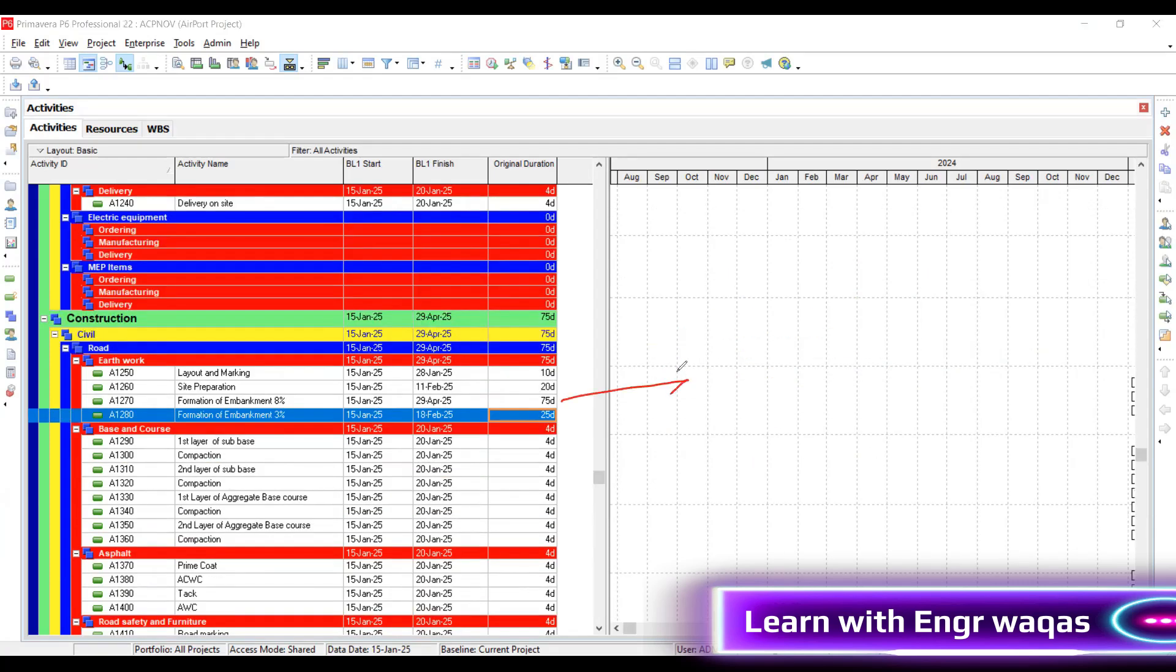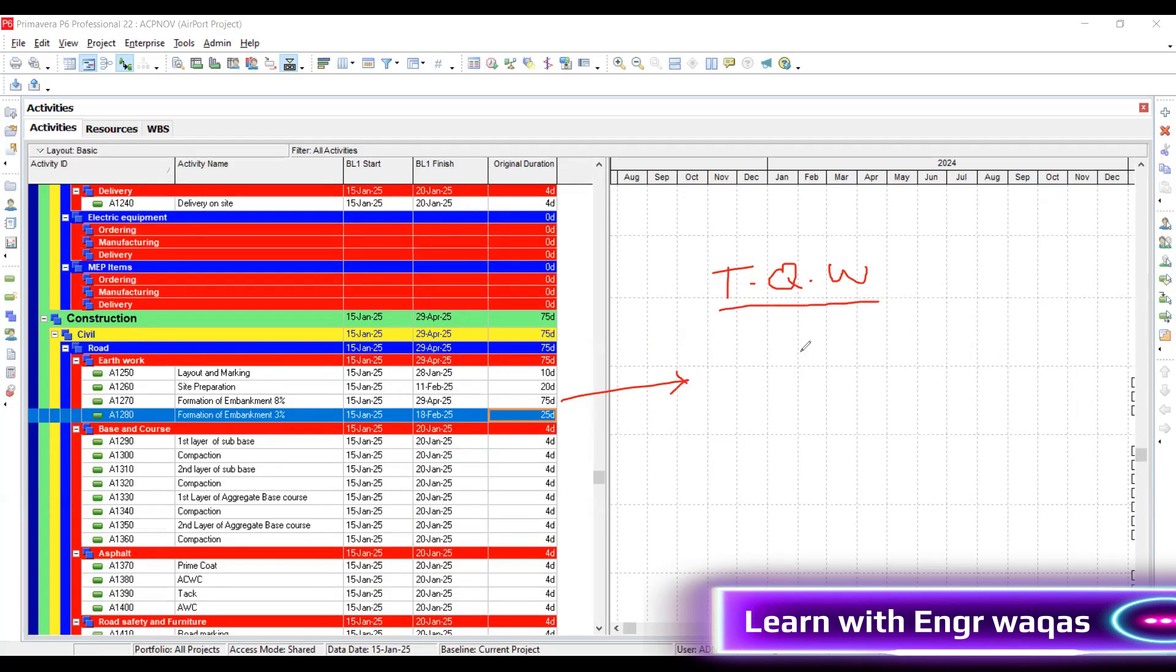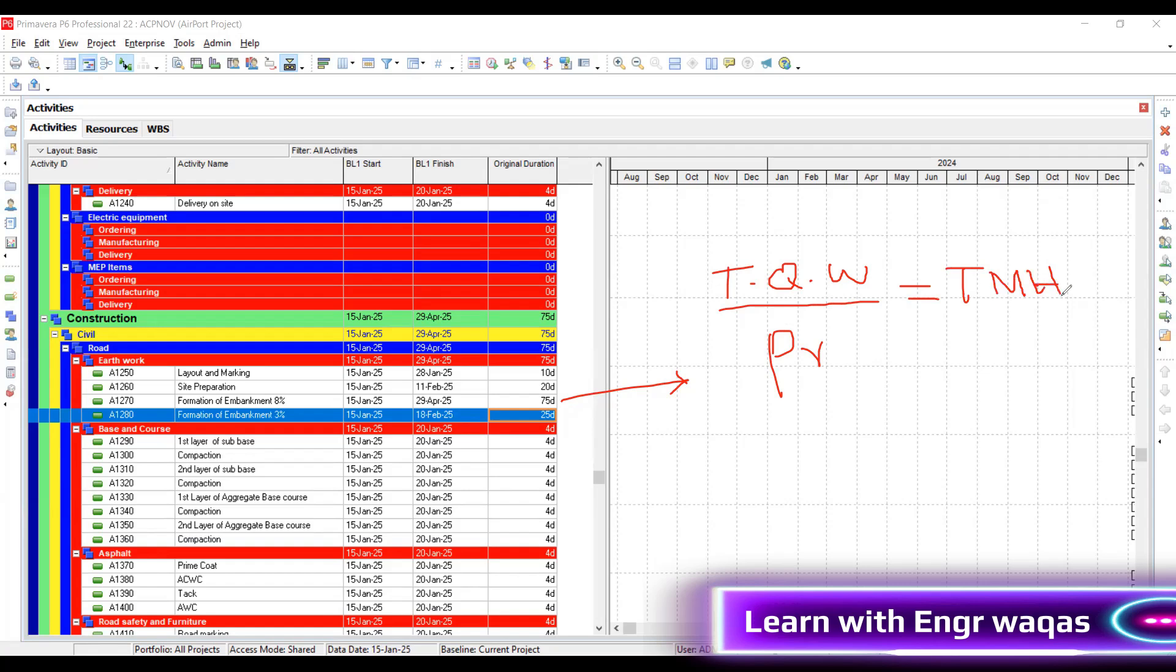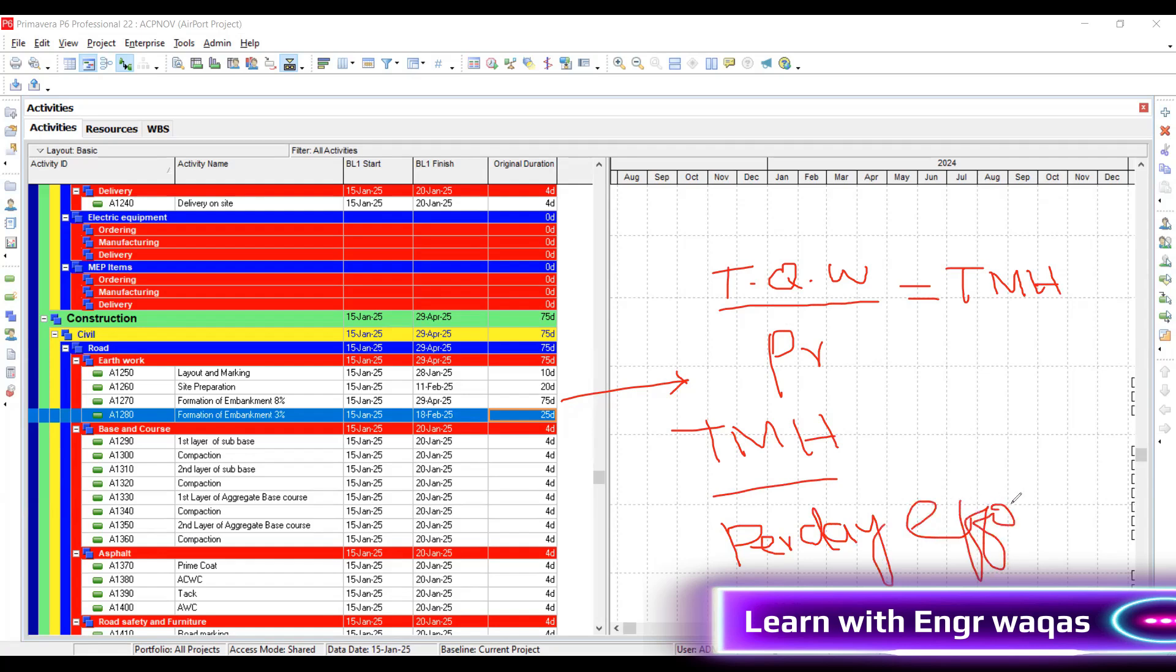What is the justification of 75 days? Total quantum of work divided by productivity is going to give you total man hours. Total man hours divided by per day effort is going to give you days. Do you understand? The justification - these two formulas are explaining everything.